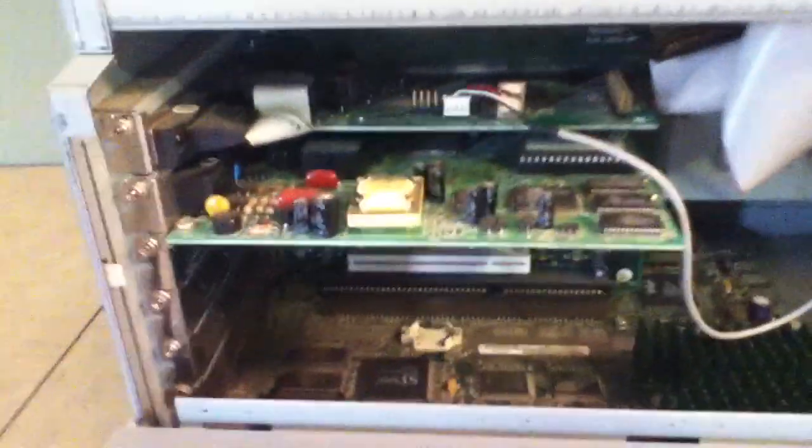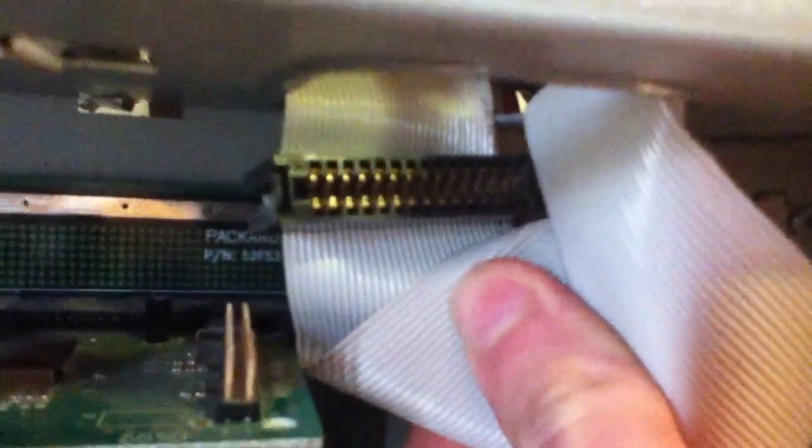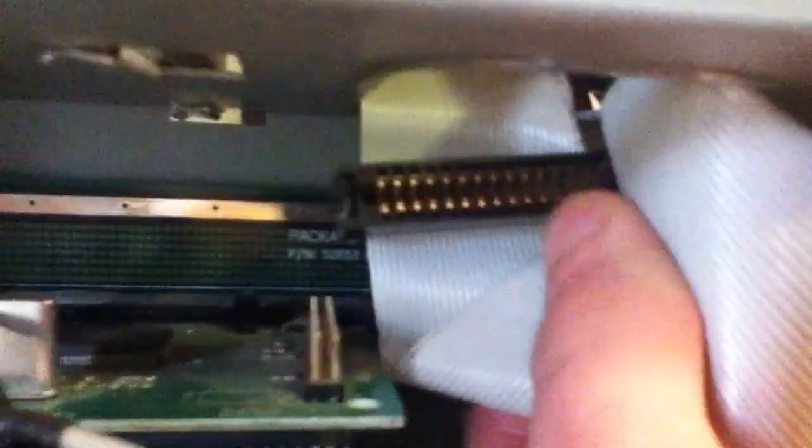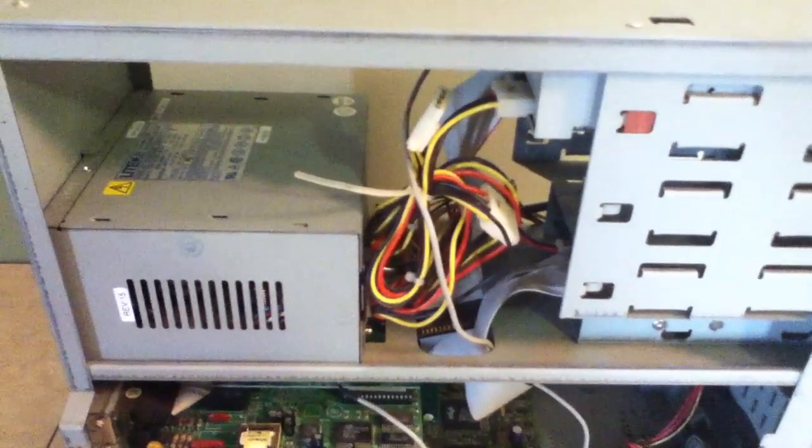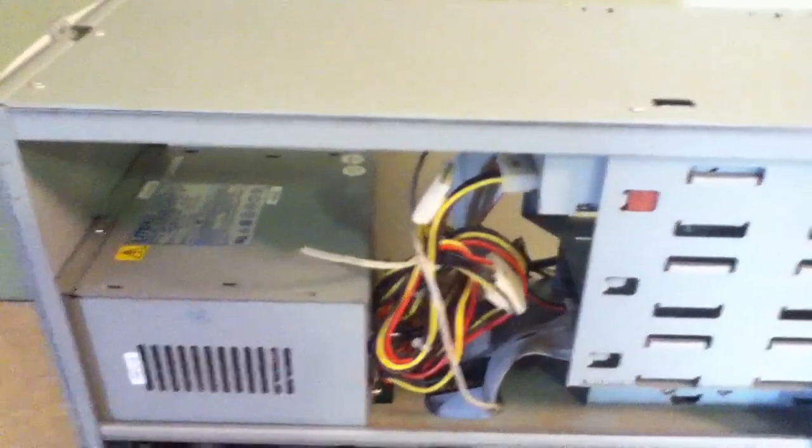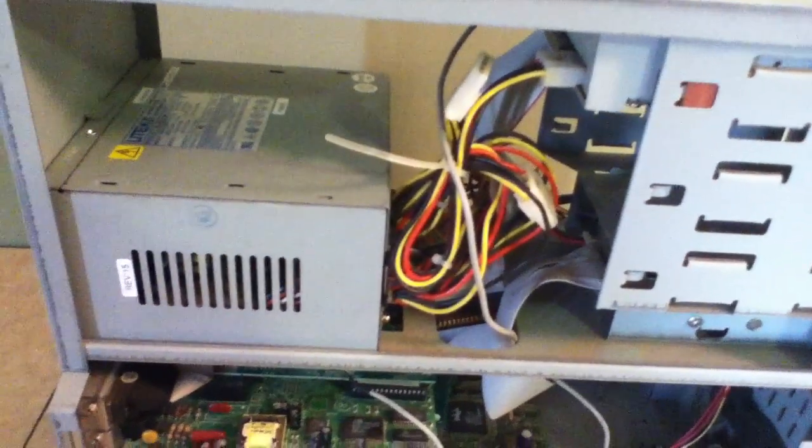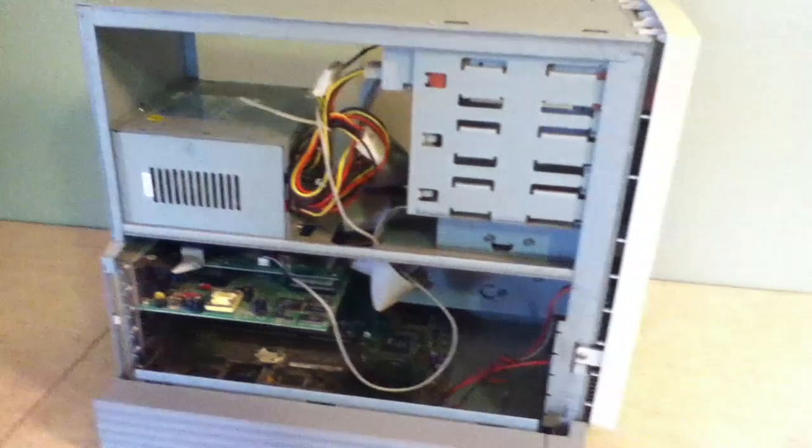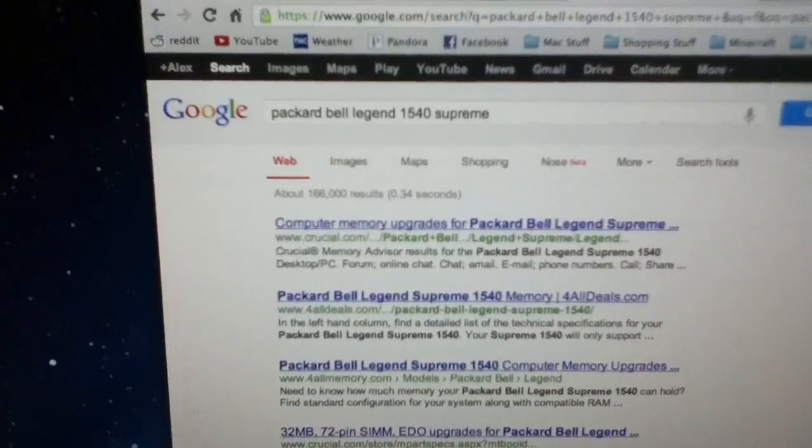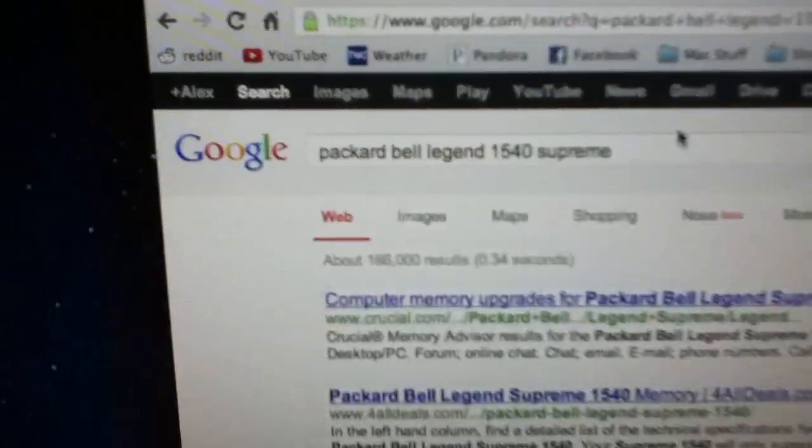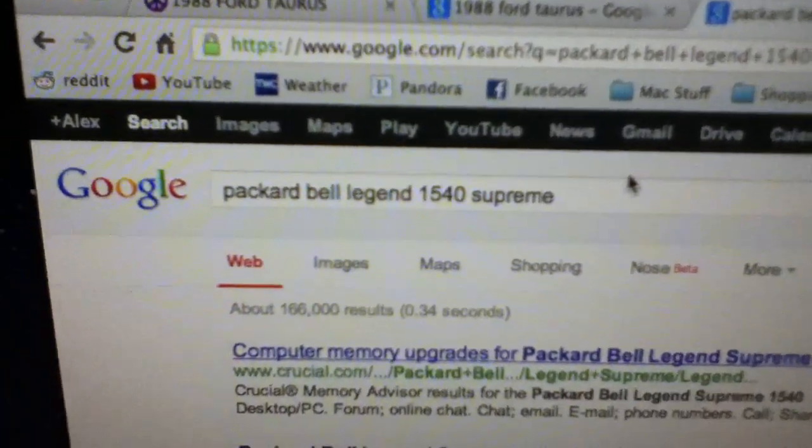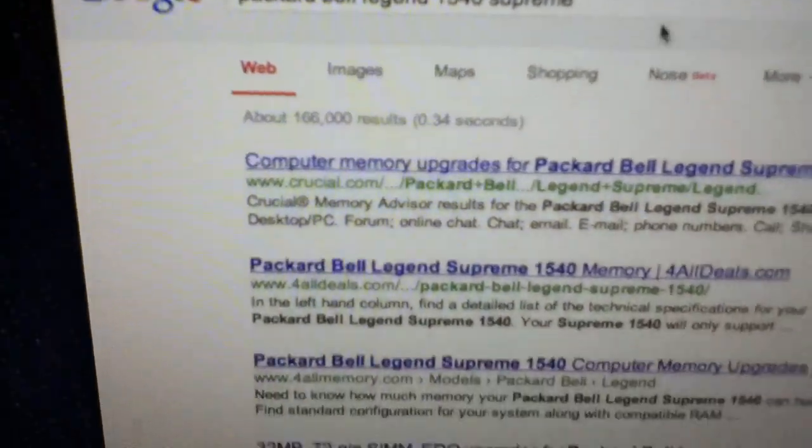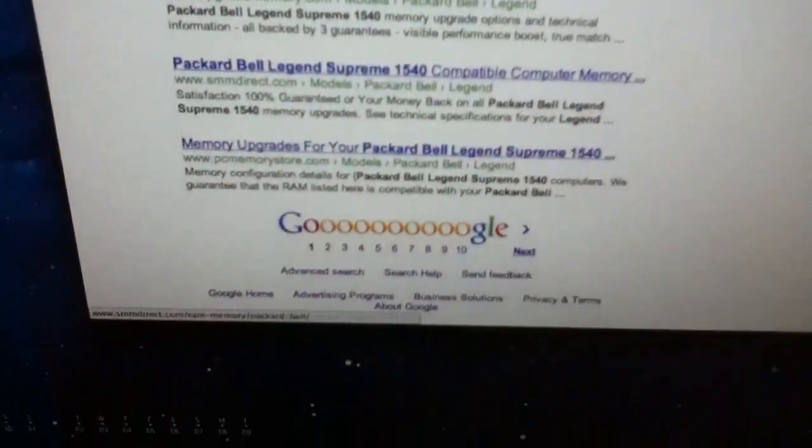Other than the fact that Packard Bell hasn't made computers since, I believe, 1999, there's also this connection right here. I don't recall the name for it, but it's definitely not an IDE. It's like a little slot, almost, that a floppy drive or a 5 1/4 inch floppy disk drive would go into. So I am fairly certain that this is much older, and the only reason why I'm not sure is because I can't find crap on the internet for this computer. Packard Bell Legend 1540 Supreme. I've got it in right.